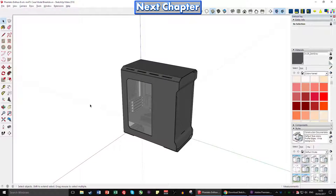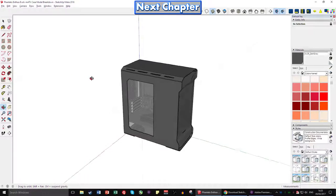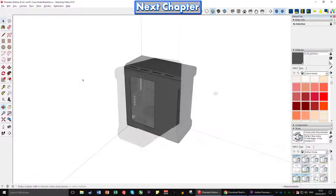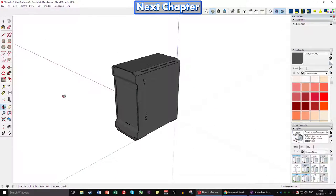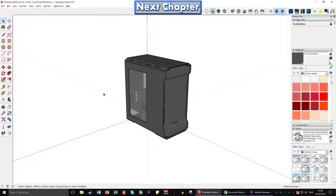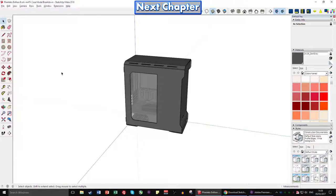If you don't have a three-button mouse — for example if you're on a laptop — the orbit tool is also available in the toolbar and looks exactly the same as the cursor icon when you're holding the scroll wheel. Click on it and use your left mouse button to do the same thing. You can also use the keyboard shortcut O for orbit. Press escape to stop a current action but keep the tool, or press space to completely cancel the tool.